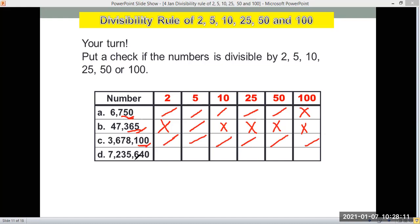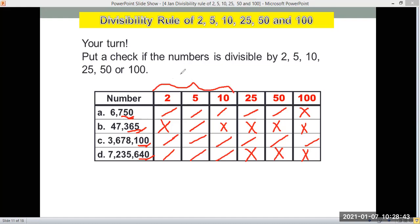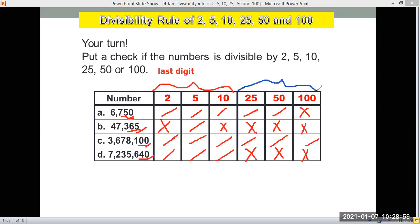For letter D, 7,235,640 ends with 0, so it's divisible by 2, 5, and 10. Checking the last two digits — 40 — it's not divisible by 25, not divisible by 50, and not divisible by 100. Remember: to check divisibility by 2, 5, and 10, always look at the last digit; but for 25, 50, and 100, you check the last two digits.